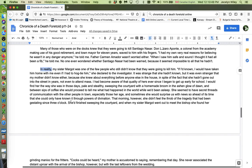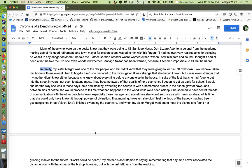My sister, Margo, was one of the few people who still didn't know they were going to kill him. So everybody knows nobody does anything. And the narrator points that out by saying, well, in reality, there's only a very few people who didn't know that he was going to be killed. But my sister was one of them.